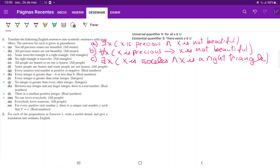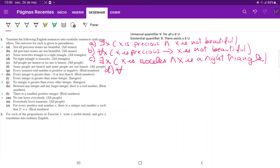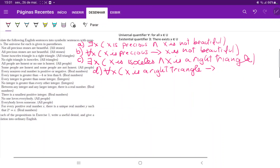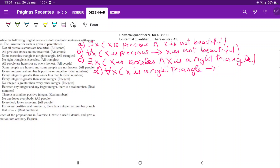For D, we're saying 'no right triangle is isosceles.' We're looking at the entire universe of triangles and saying if it is a right triangle then it cannot be isosceles. So we're looking at all the items in the universe and saying: for all X, if X is a right triangle, then X is not isosceles.